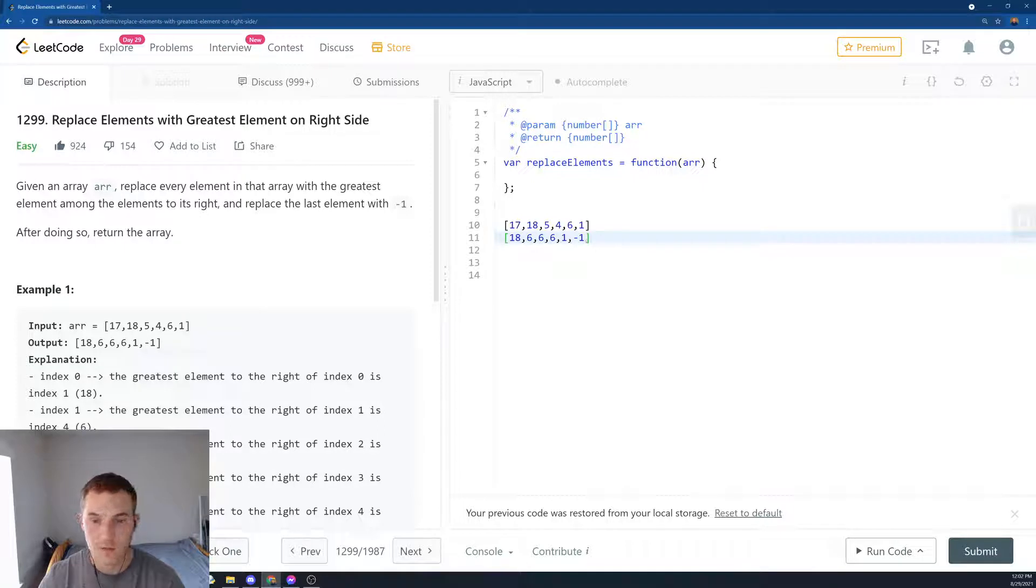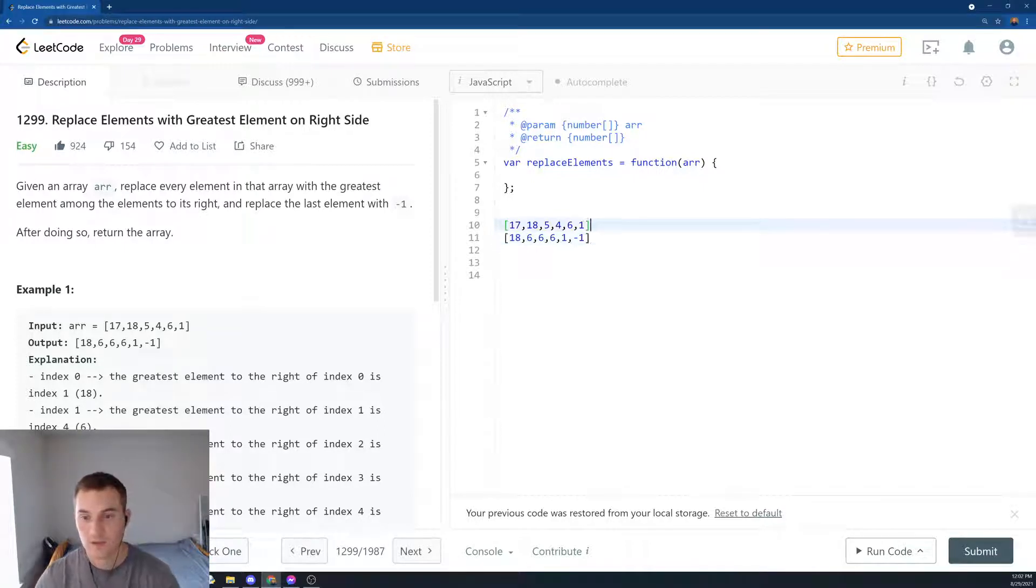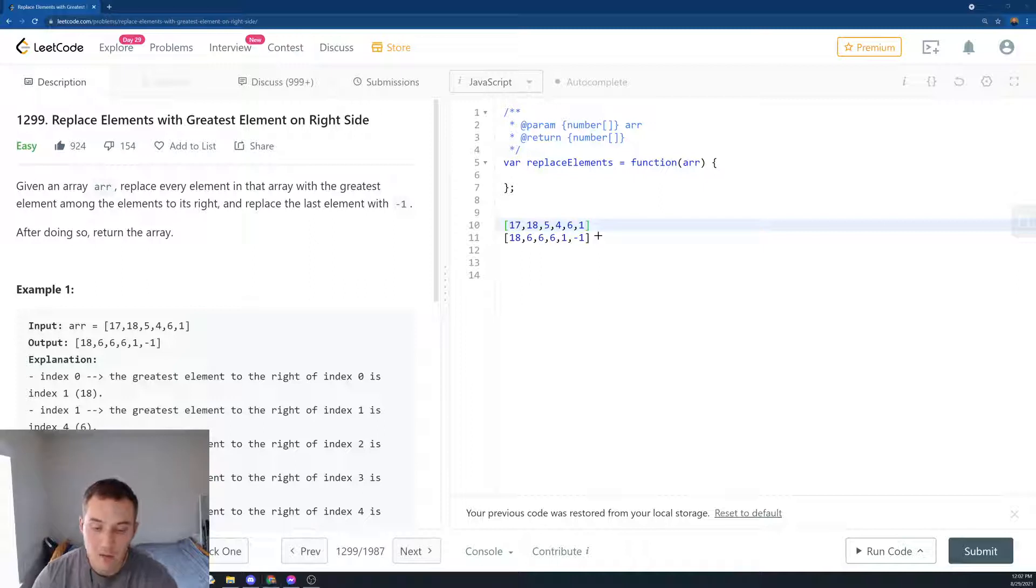So this is the output array: 18, 6, 6, 6, 1, minus 1. So this is the question. So how can we solve it?